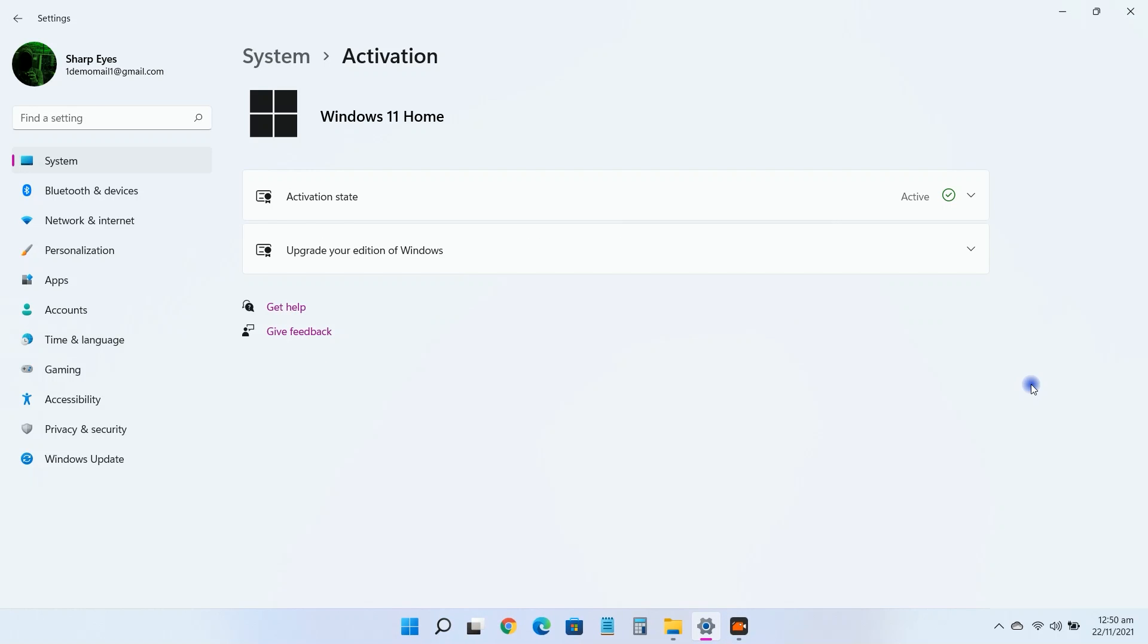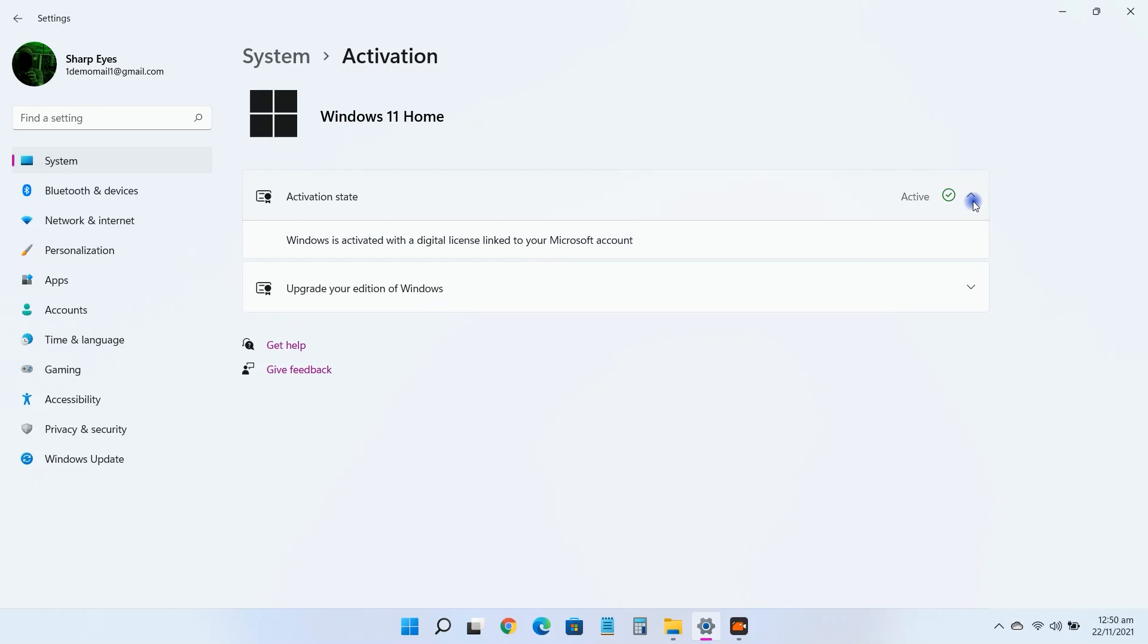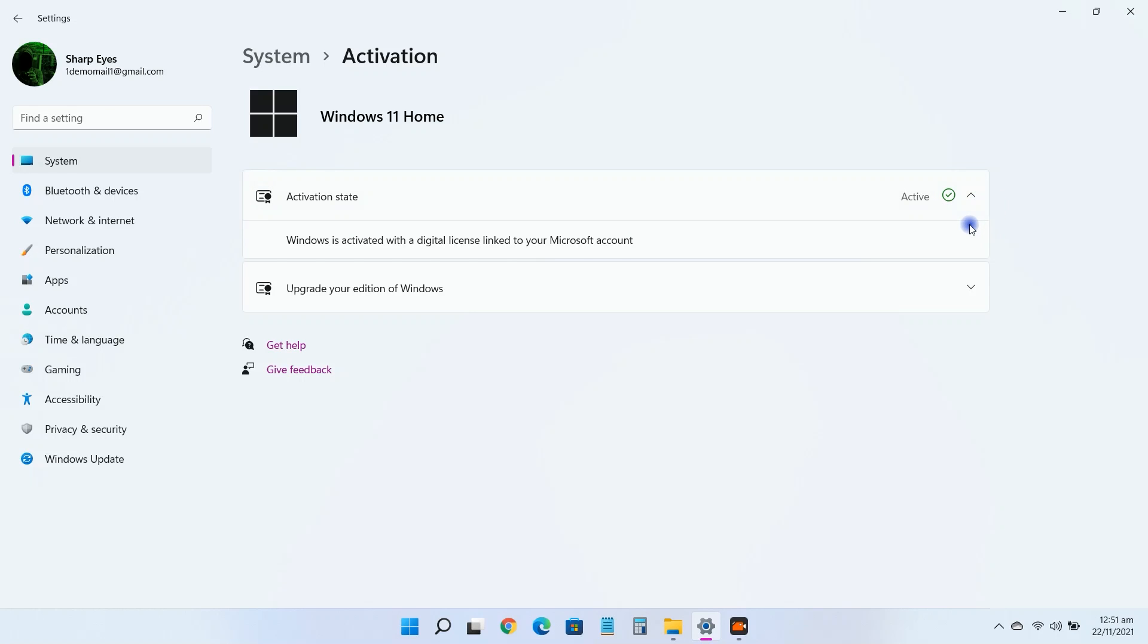In this video I'm going to tell you how you can find your Windows 11 product key. There are many circumstances when being able to find your Windows 11 product key is very important. Perhaps your PC is running slow and you want to do a clean install of Windows 11, or maybe you want to transfer the license to a new computer.